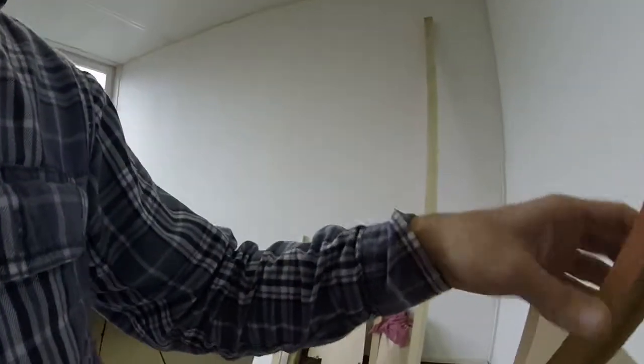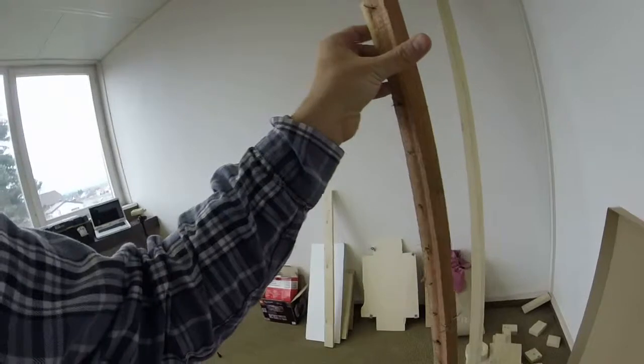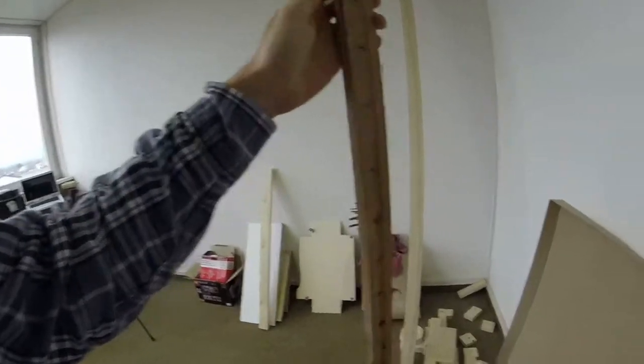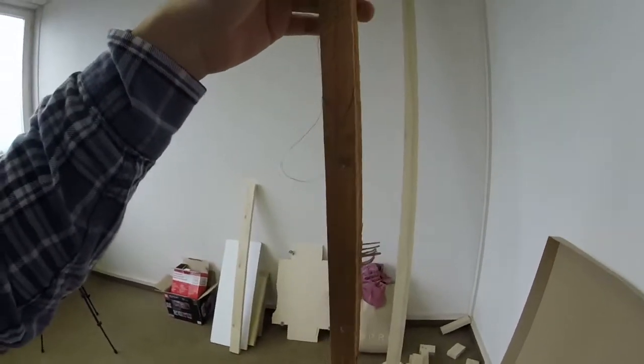So I have this ugly, ugly piece of wood here that I got from actually a couch that I tore apart.